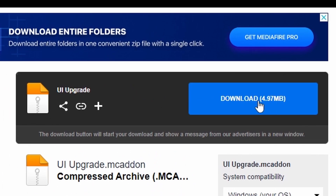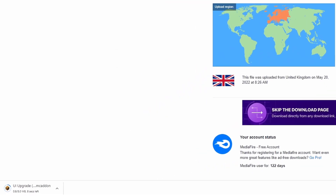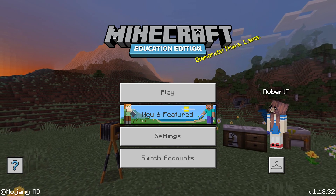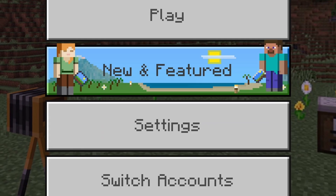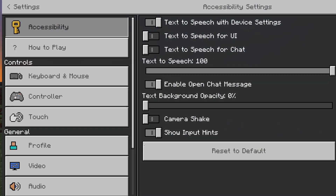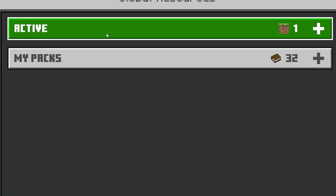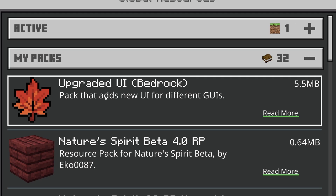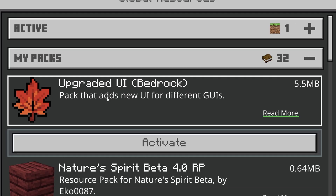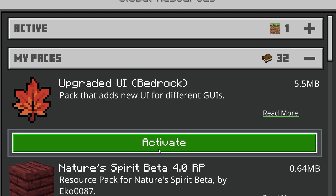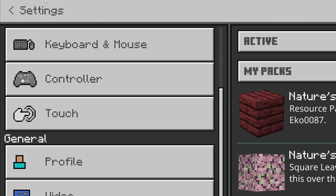Click the link in the description down below to get to the MediaFire page, download the UI upgrade, and open it in Minecraft Education Edition. Once you've done that, go to Settings, then on the left-hand side go to Global Resources, and in My Packs you should see 'Upgraded UI Bedrock' — activate that.